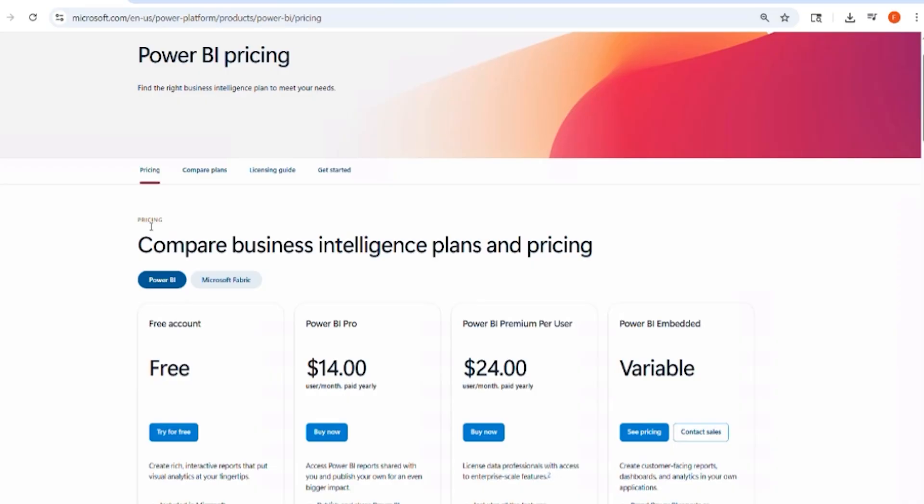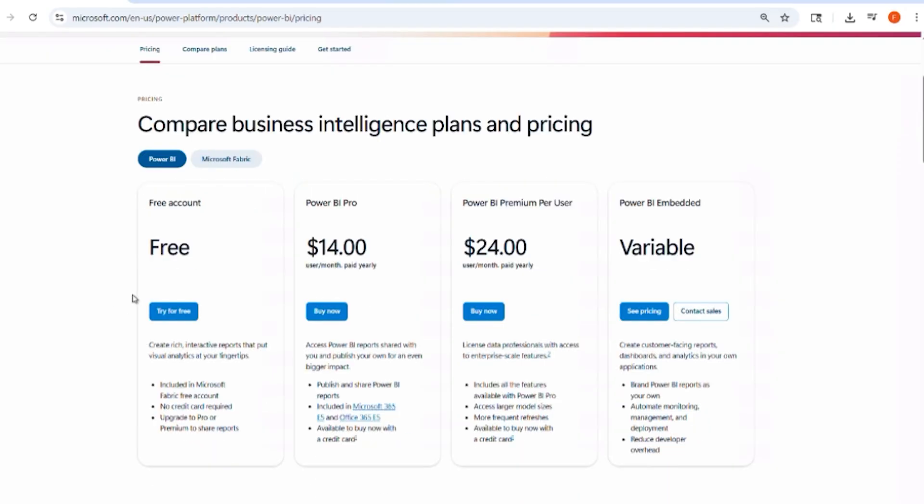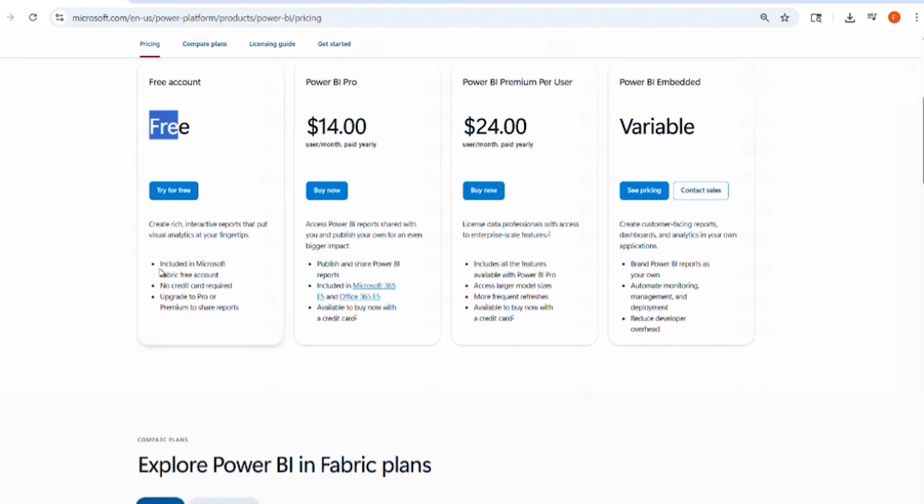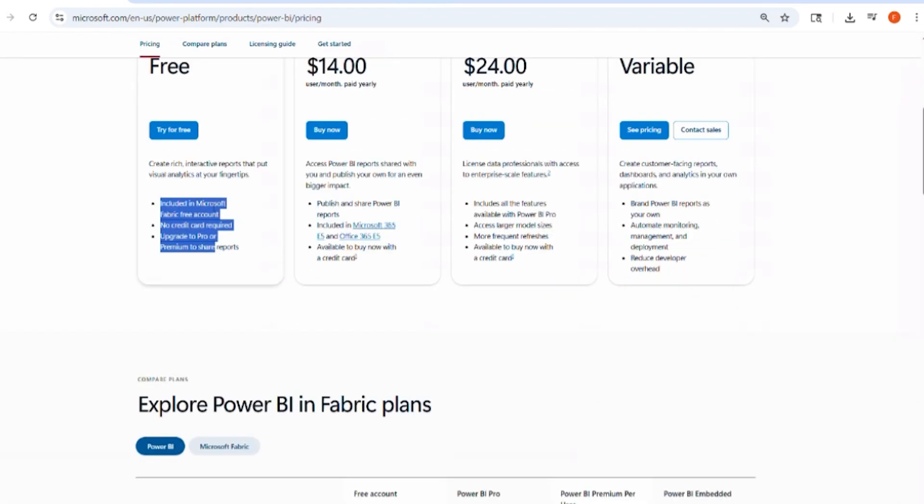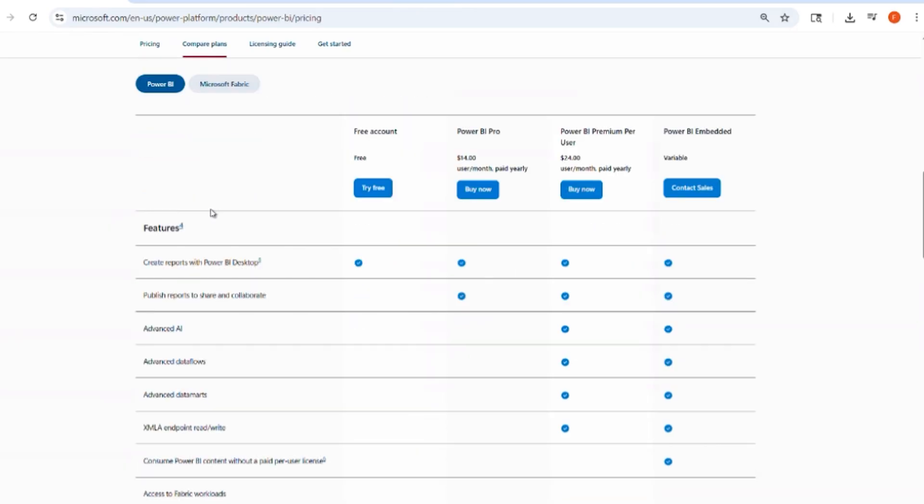Power BI offers different plans and not all of them include Copilot. Let's break it down. First of all, we have the Power BI Free plan that lets you build reports in desktop but no sharing or collaboration.